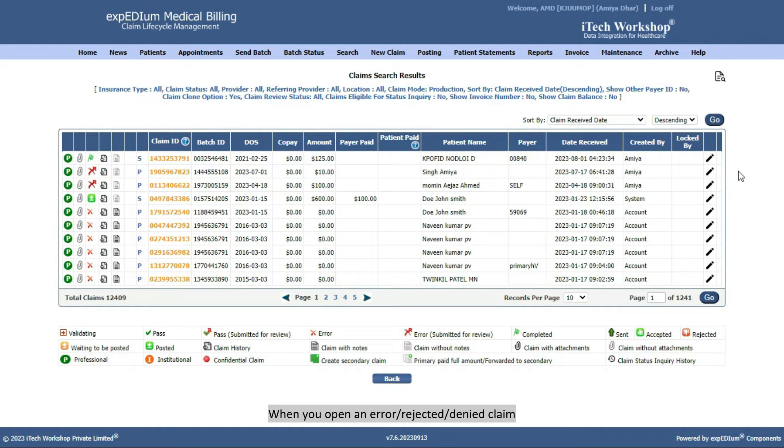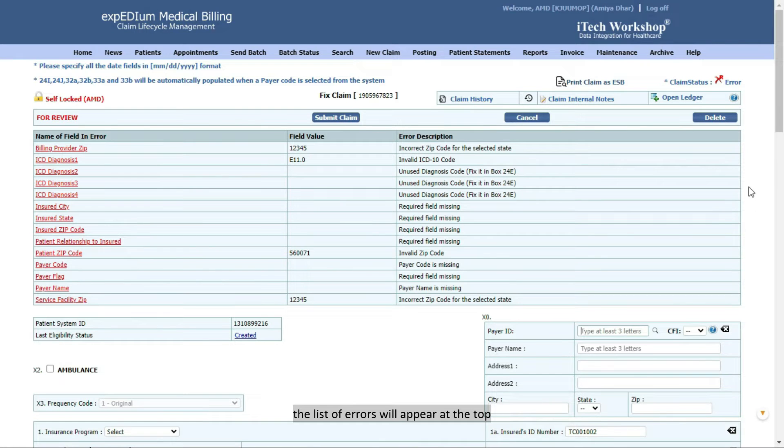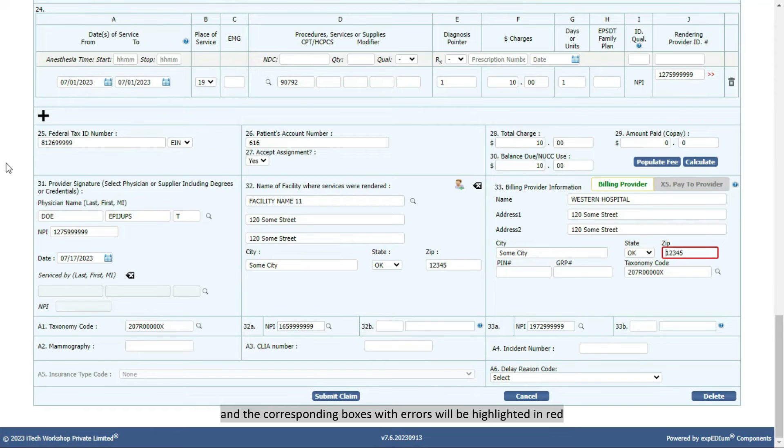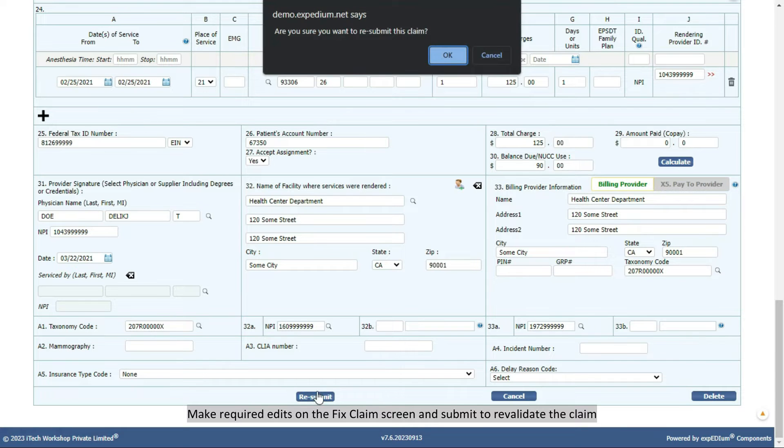When you open an Error or Rejected or Denied claim, the list of errors will appear at the top. Click on the Errors, and the corresponding boxes with errors will be highlighted in red. Make Required Edits on the Fixed Claim screen, and submit to revalidate the claim.